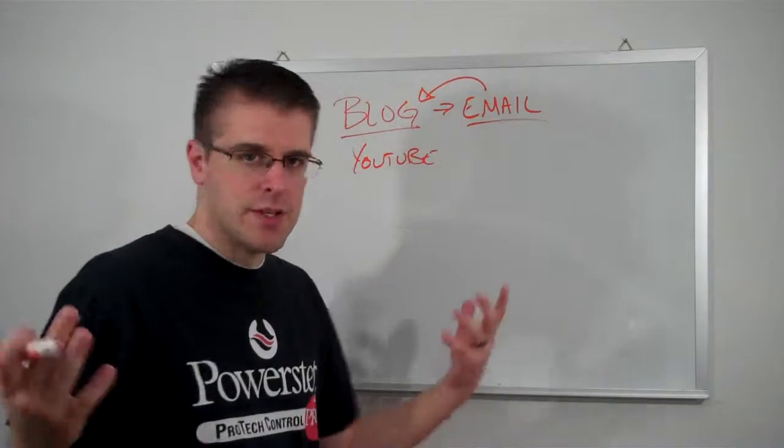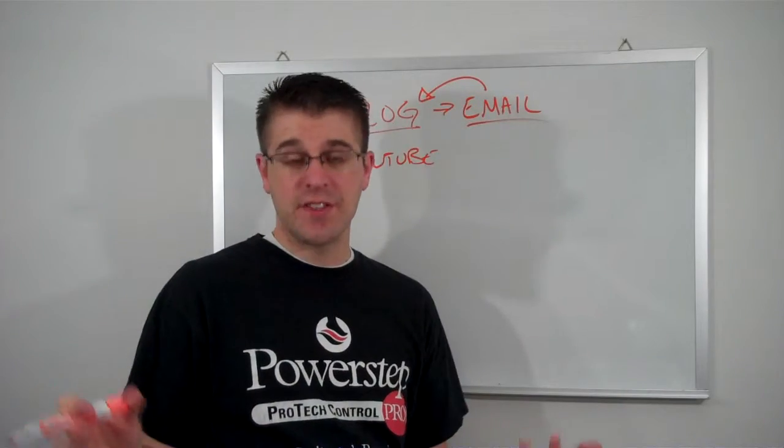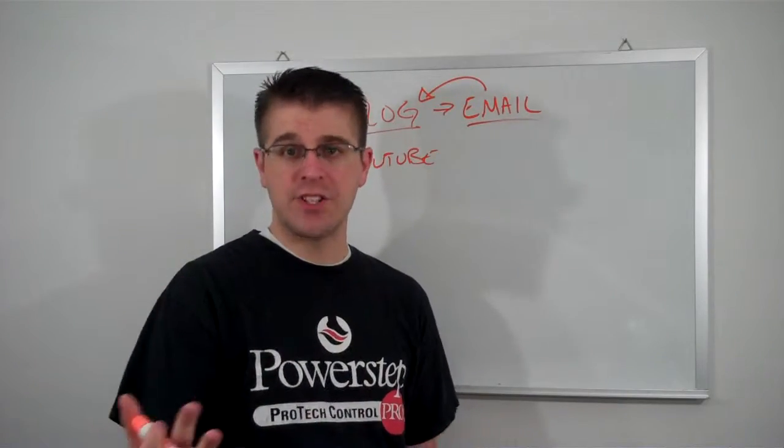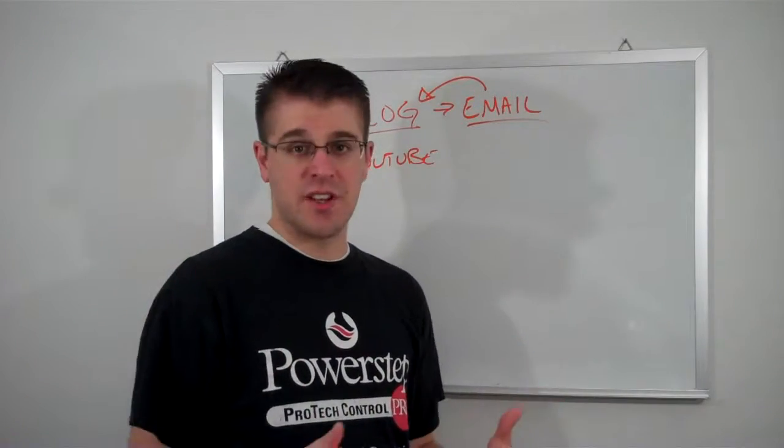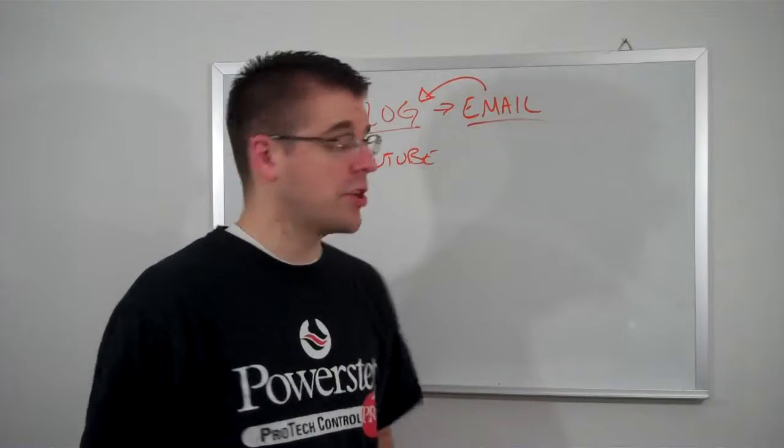But I also will put the video on YouTube. So just use YouTube. It's a great search engine. Obviously, people are going to find you if you put stuff up there. So go ahead and put it up on YouTube.